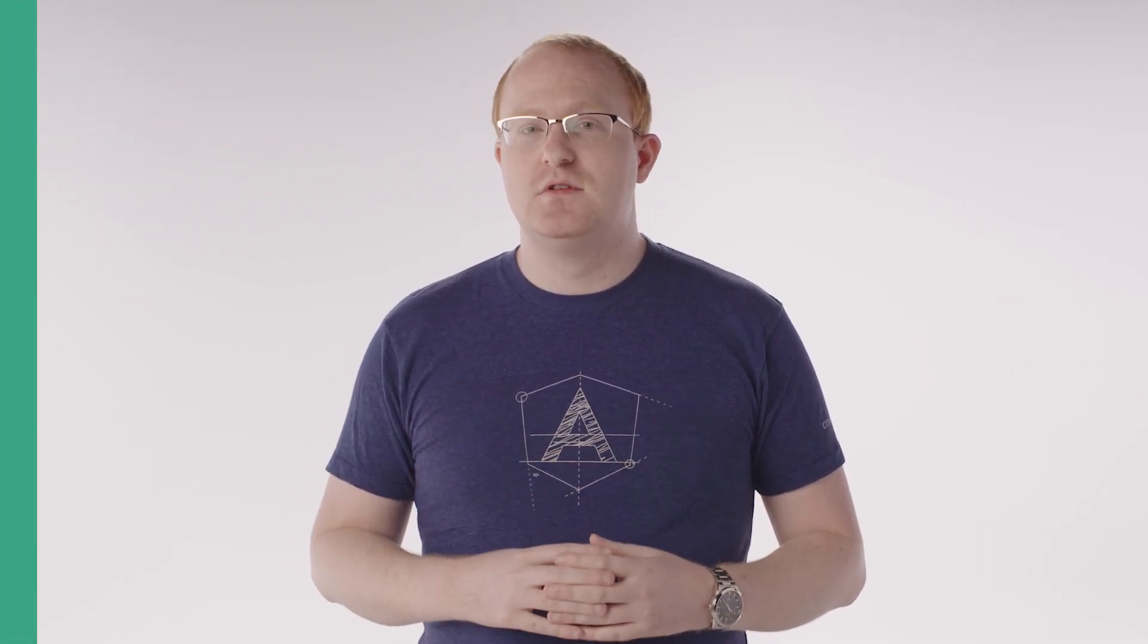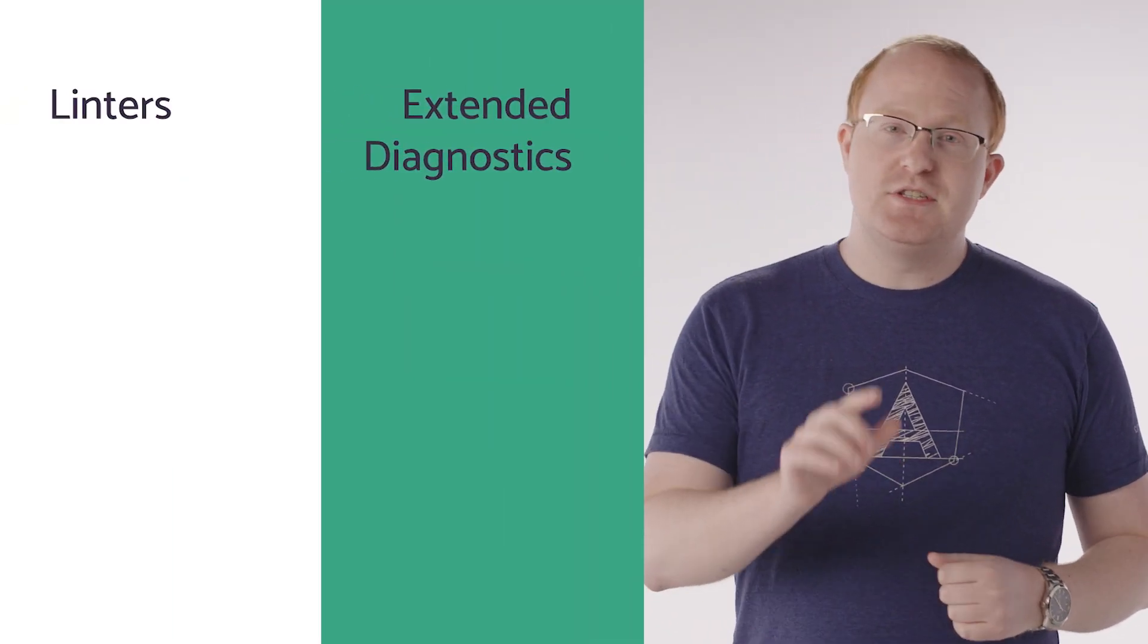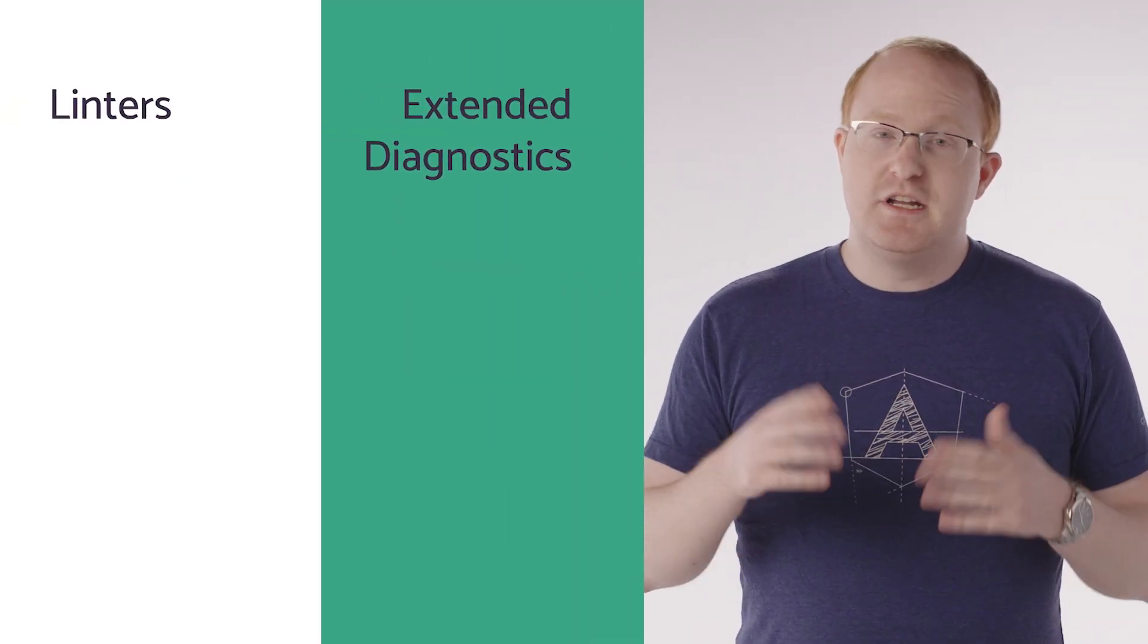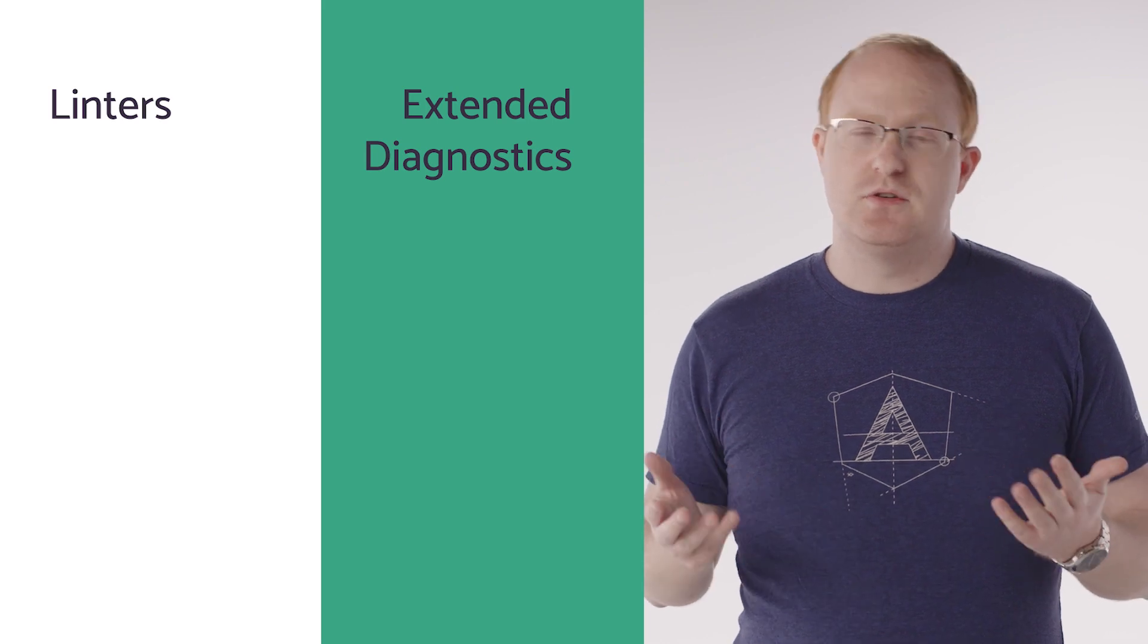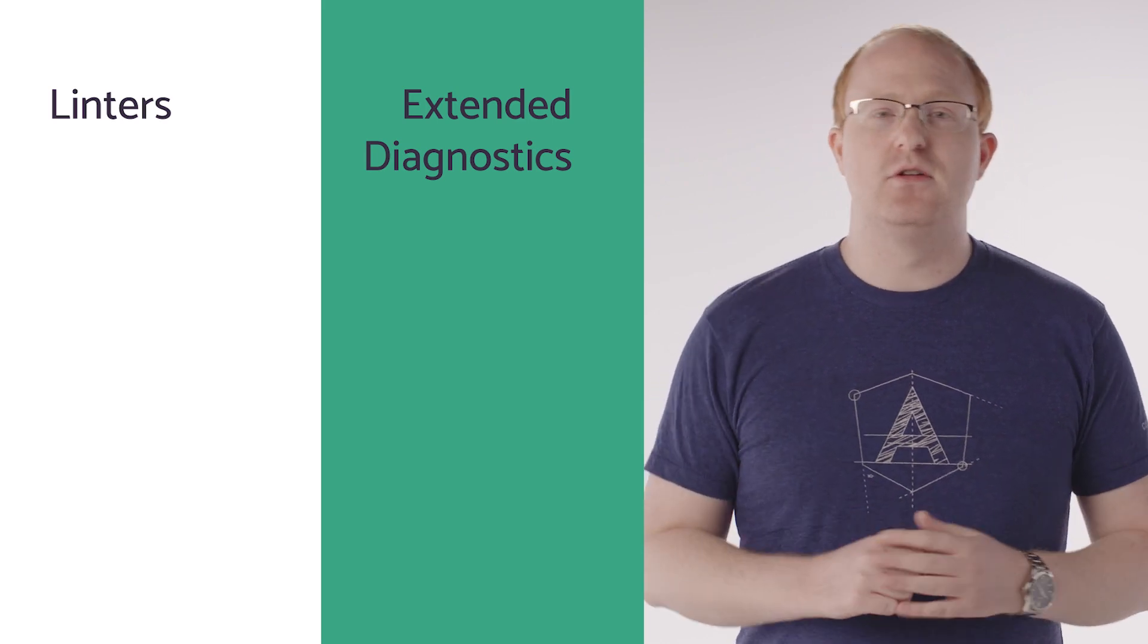Now, I know what you're thinking. Extended diagnostics kind of sound like linters, formatters, or other static analysis tools, and I already have those set up, so how does this help me? Well, we're also big fans of those tools, and they inspired a lot of the design here. But there are a few important differences to call out. Linters in particular are an interesting comparison, so let's break that down a little bit.